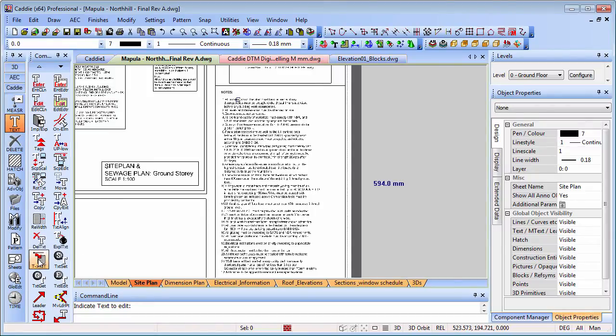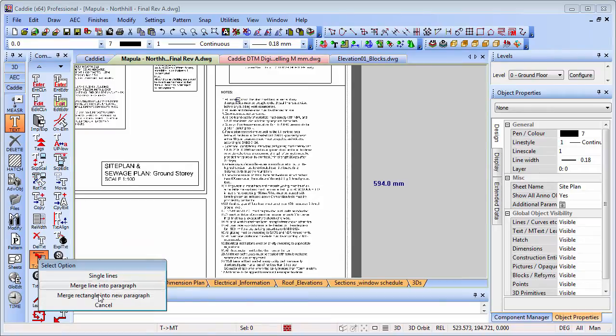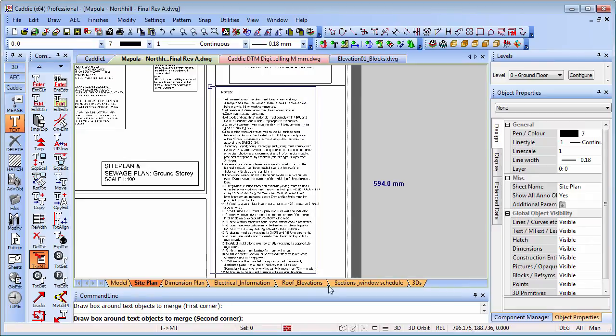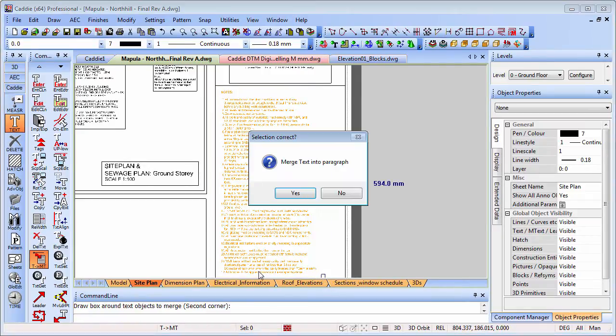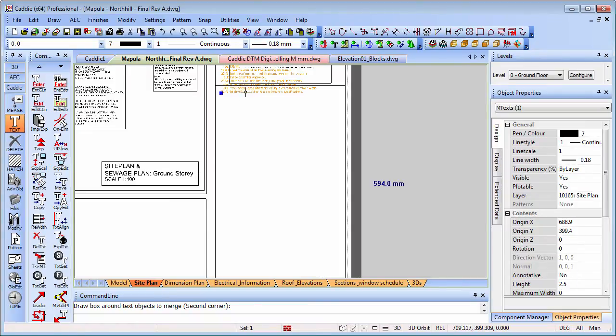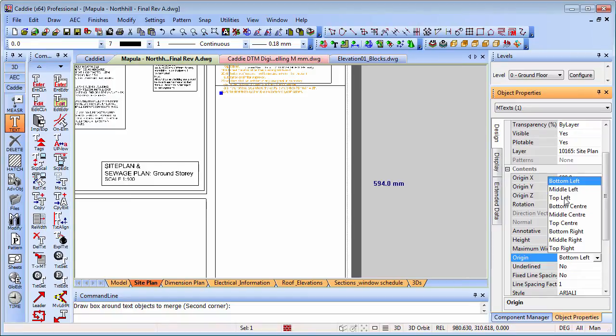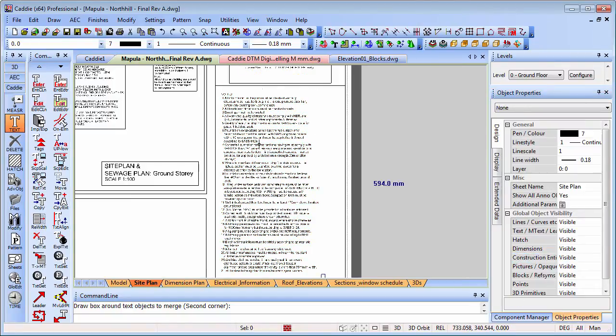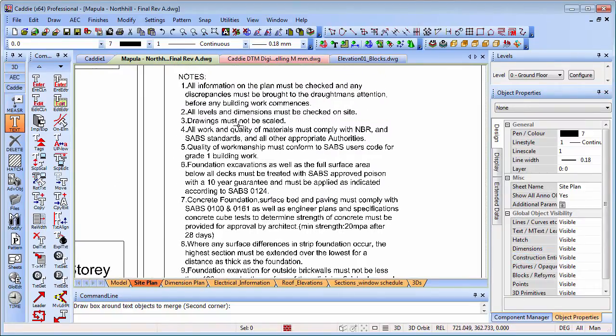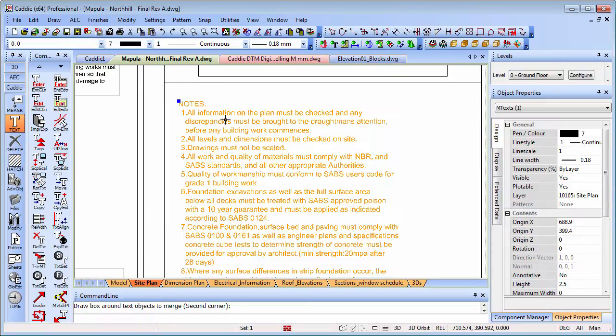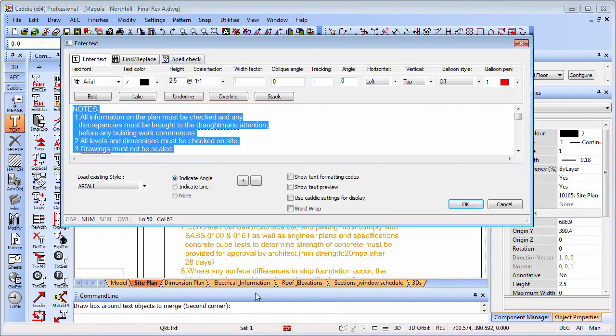If we have a drawing such as this, and this is on the sheet, it doesn't really matter if it's on the sheet or the model space. If we go to our text tools, we've got text to mtext. What we can do is merge a rectangle into a new paragraph. This will take all of those lines and merge them into a single piece of mtext which we can then modify if we wish. I'll just draw our rectangle around there, merge into mtext. Now we have a single piece of text.